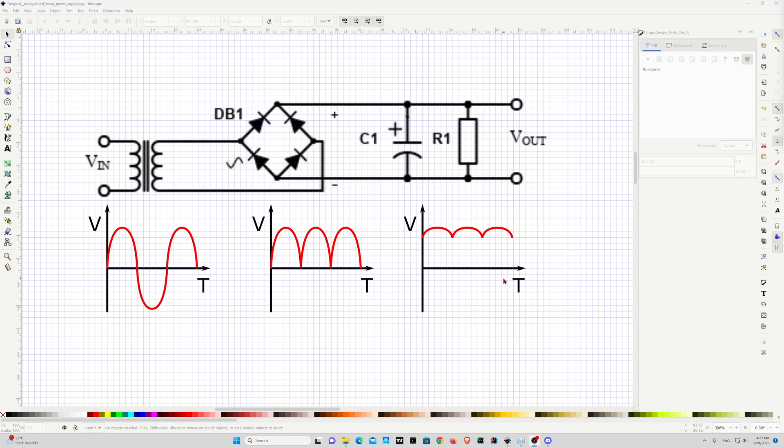Hello everyone, Embedonix here and today I want to share with you some quick tips about how to draw sine waves using Inkscape.